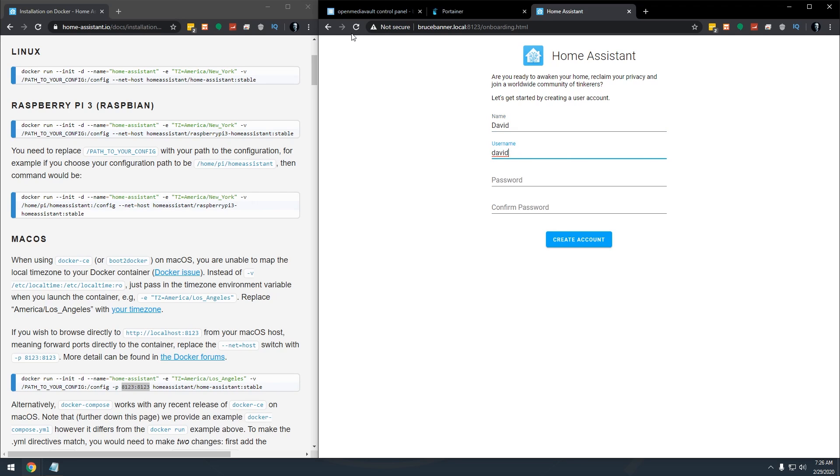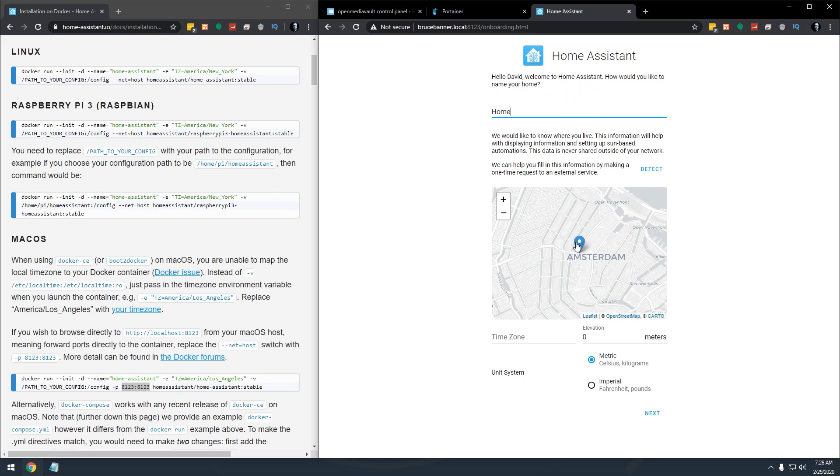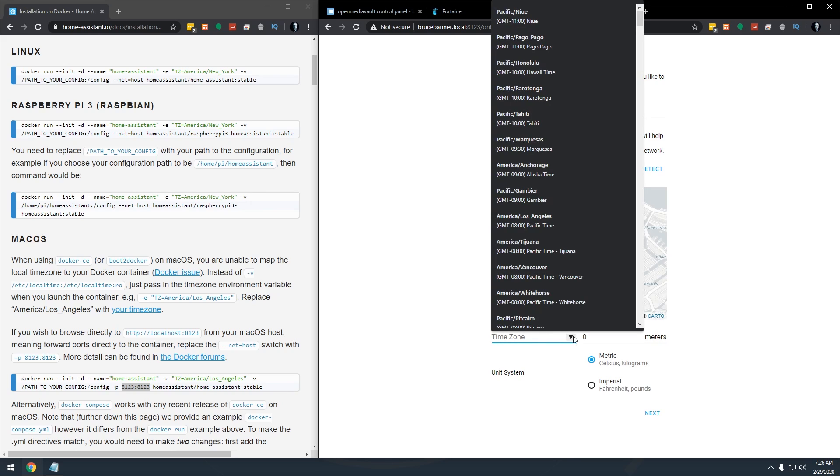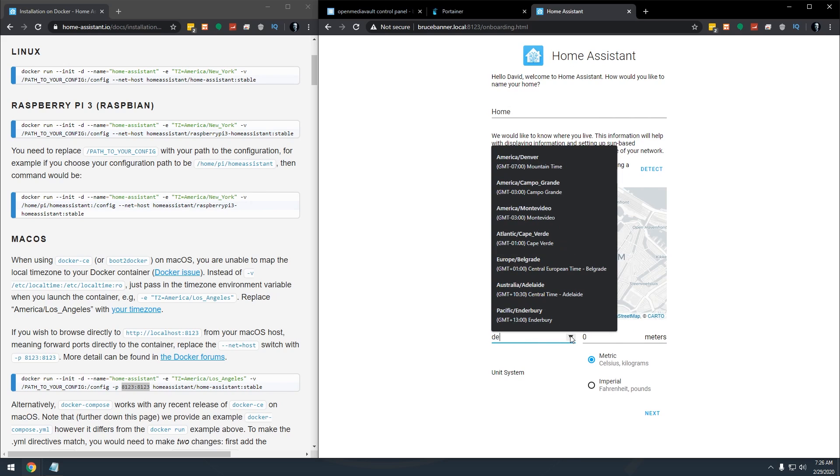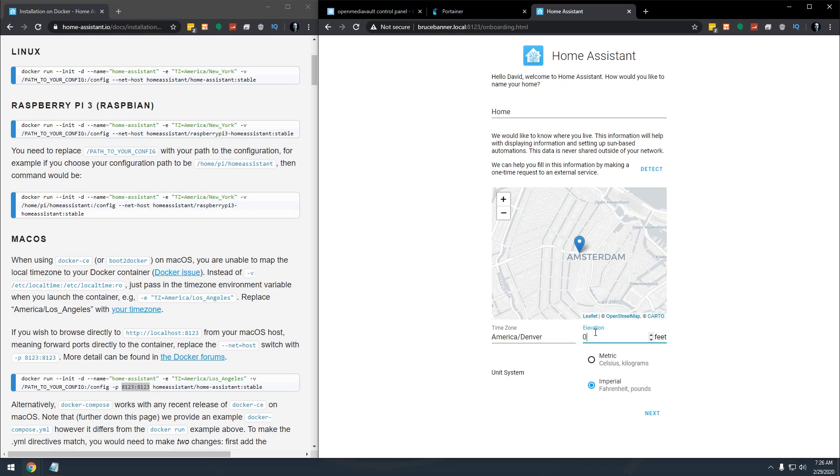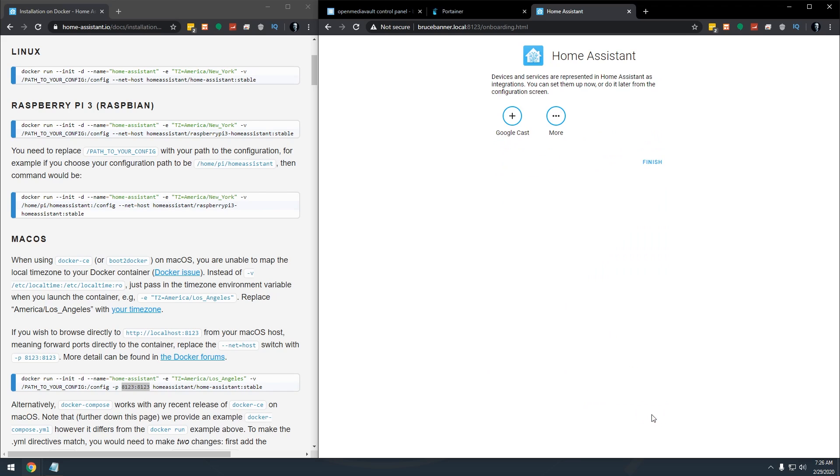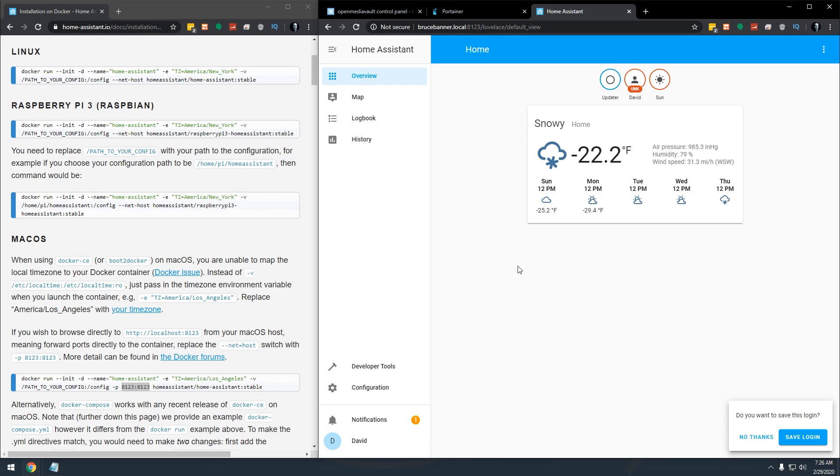So let's go ahead and create an account. I'm going to see if it finds Denver for us like so, I'm at about 6300 feet. So we'll click next. And I'm just going to click finish for right now because I know this is all wrong, this is not where I'm located at all. But there's Home Assistant up and running in Docker.